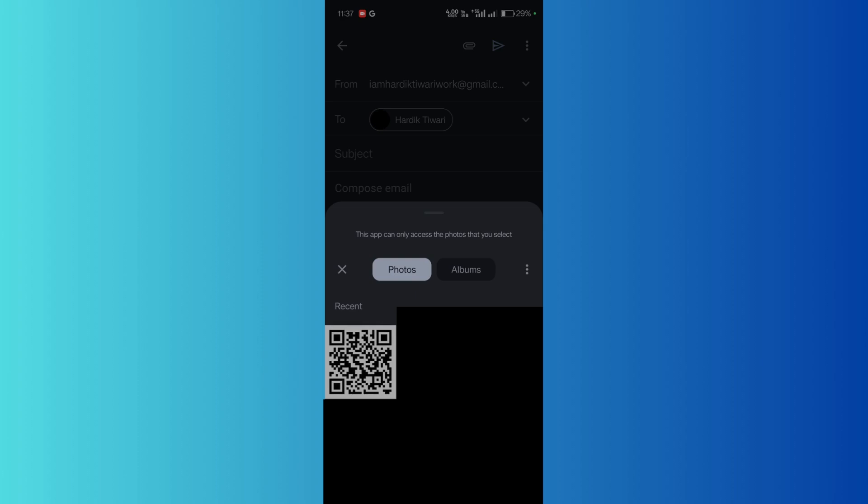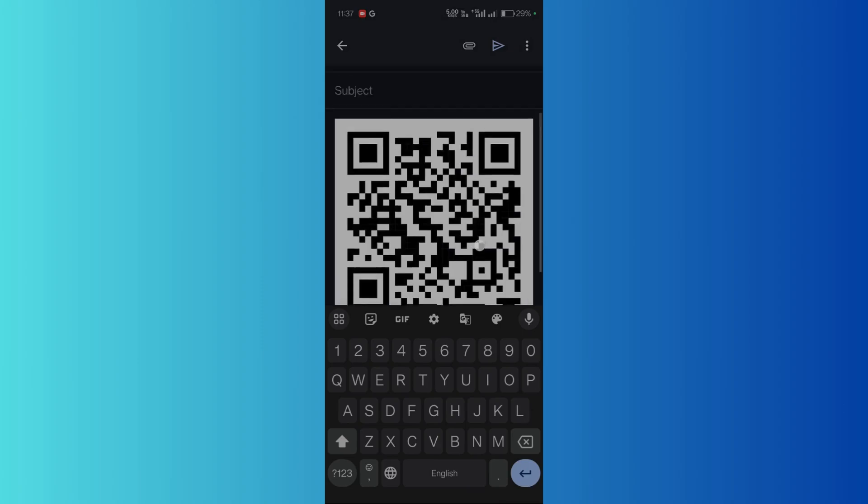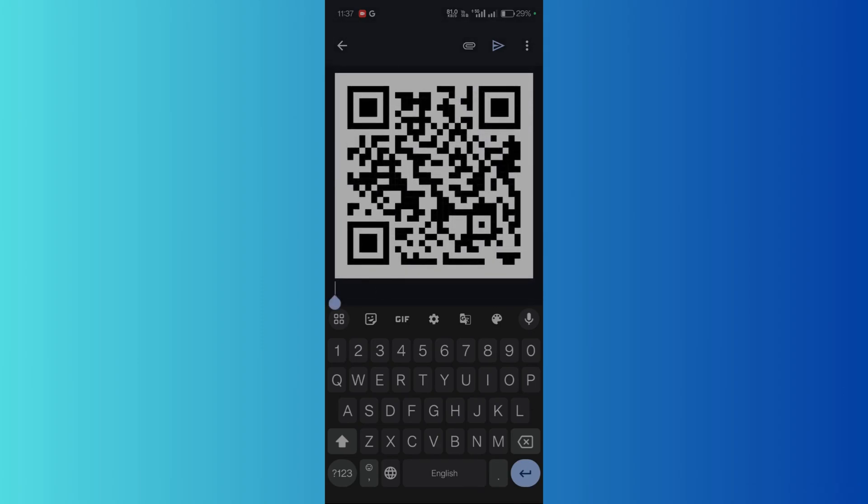Choose the particular photo that you want to add. For example, I want to add this QR code photo right here, so I will click here. And here you can see that the photo has been successfully added.